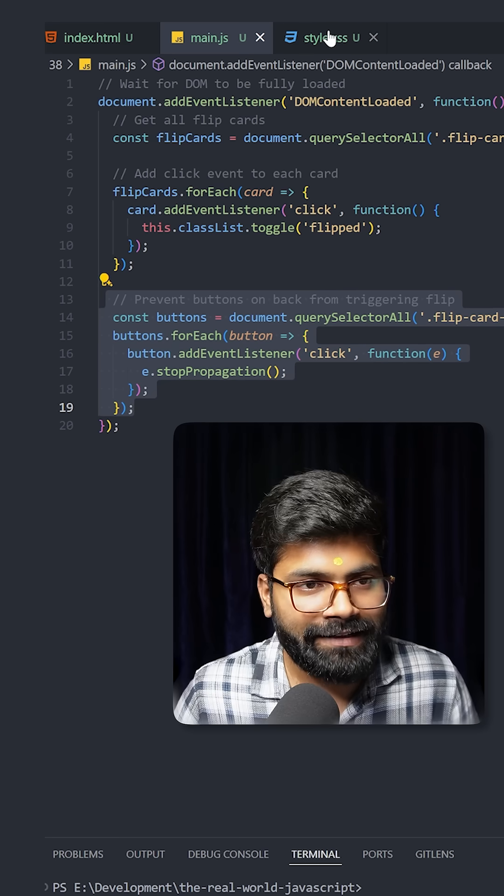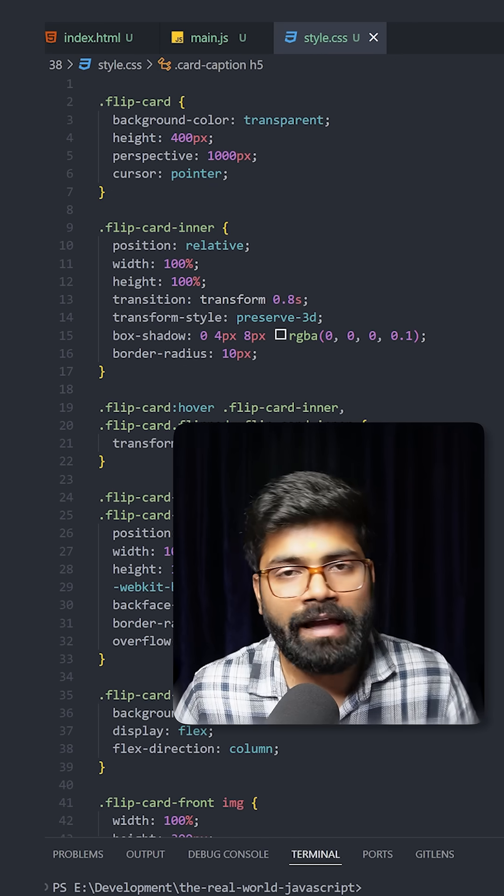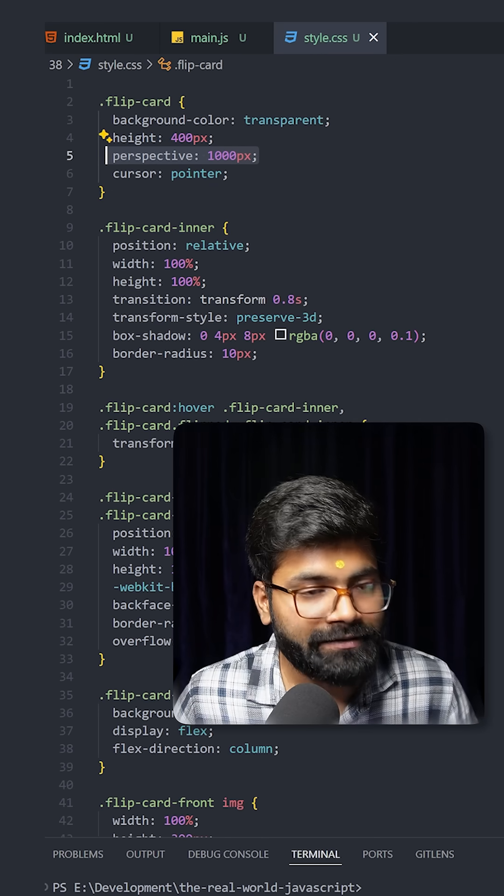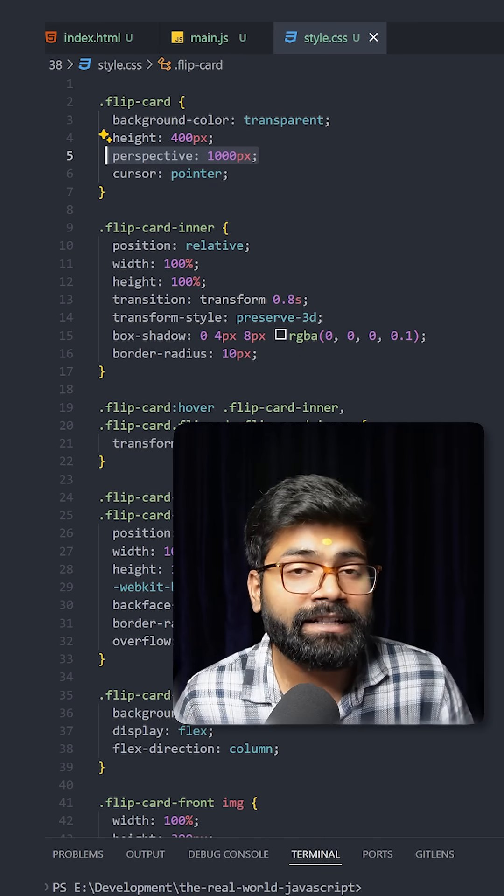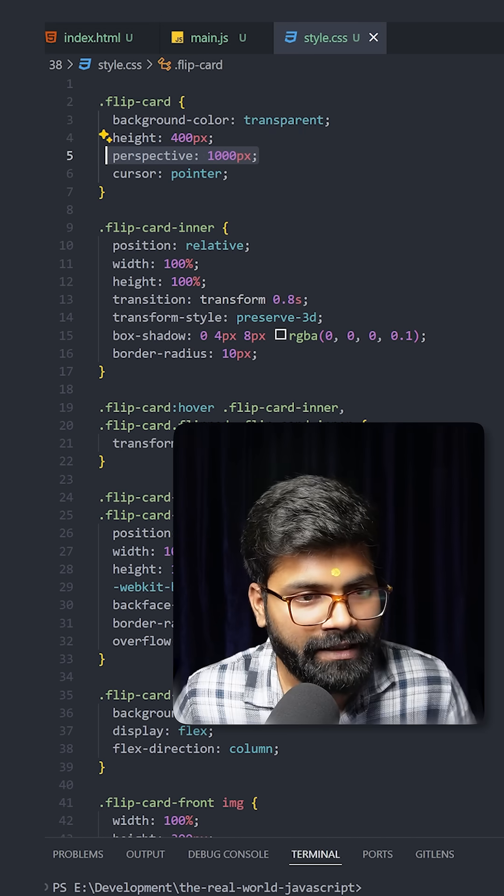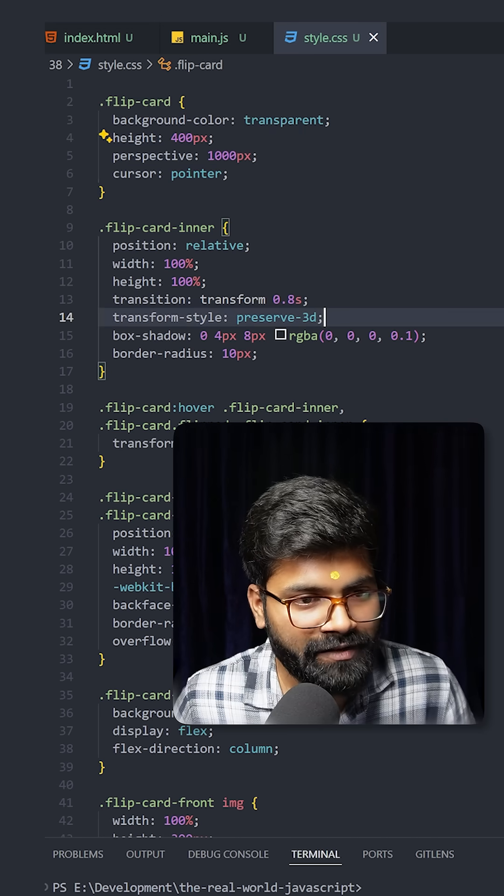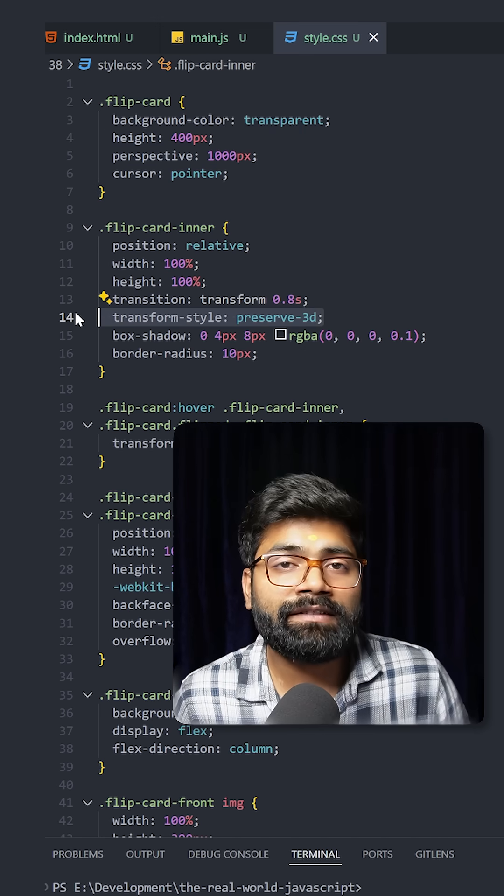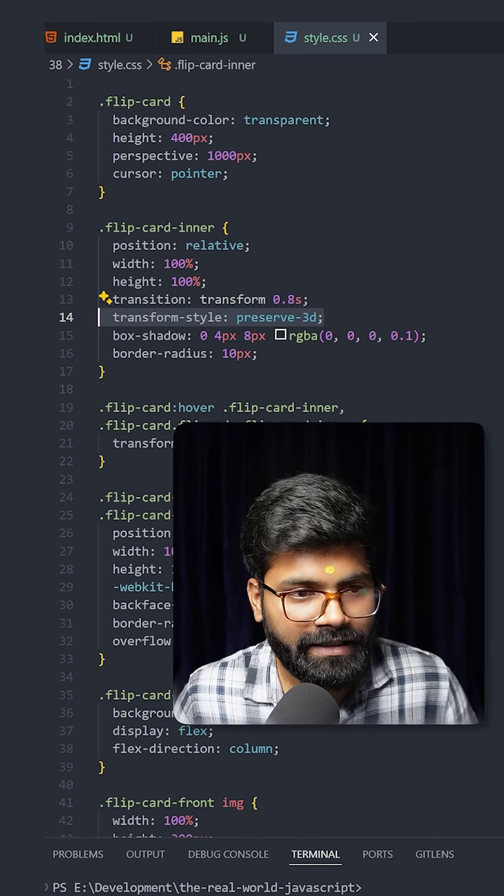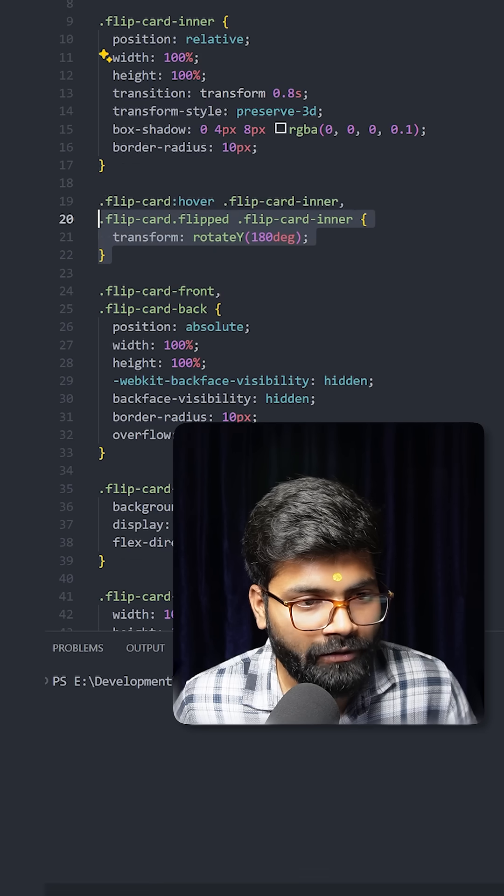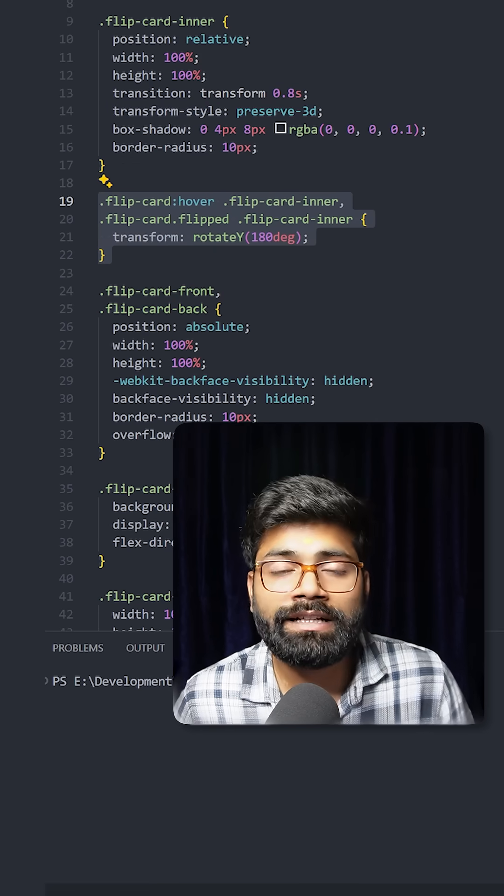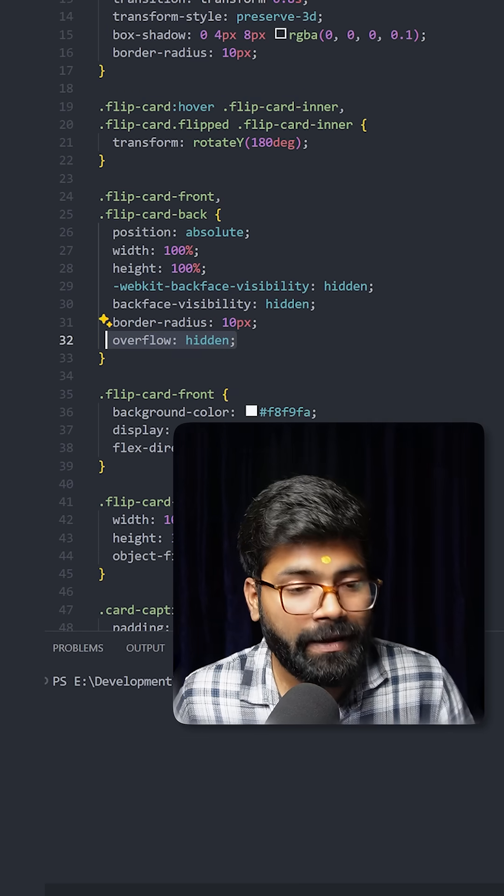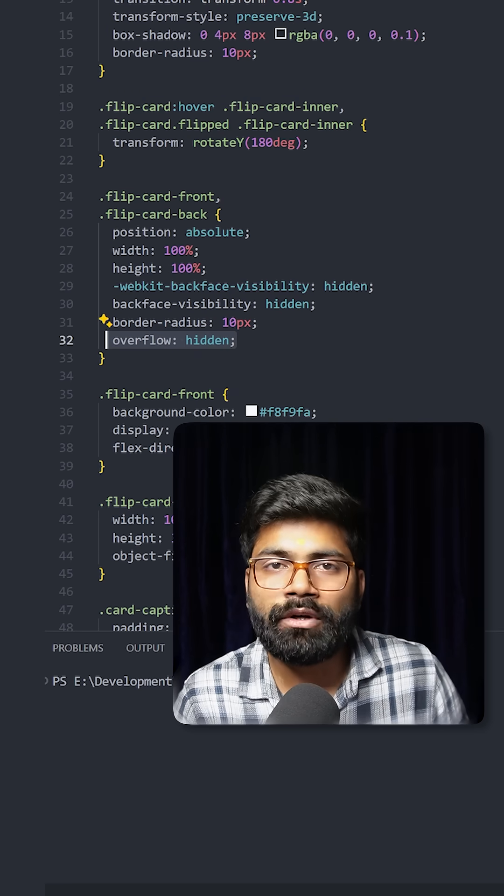Now let's move on to our style CSS file where we have everything. So here we have this perspective as 1000 pixels that creates a 3D space. Then you can see here we have the transform style as preserve 3D which maintains the 3D effect. And then we have this animation and when we hover the card it will rotate the card by 180 degrees and this hides the back of elements when rotated.